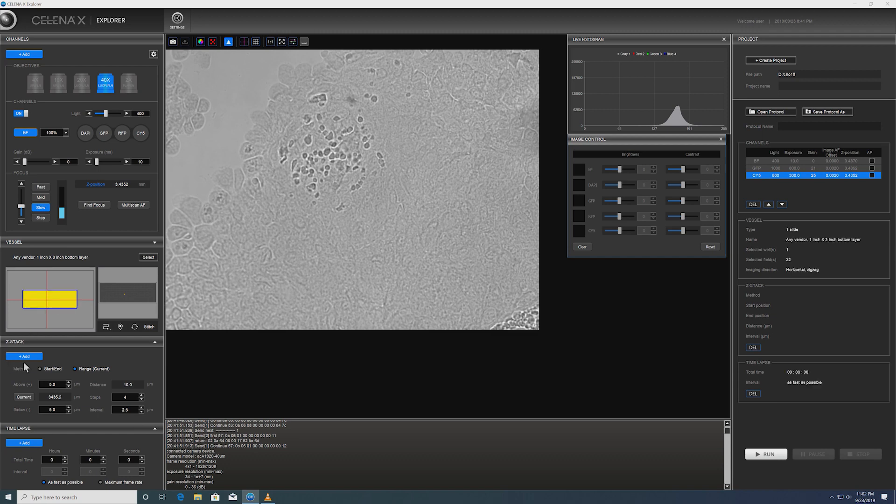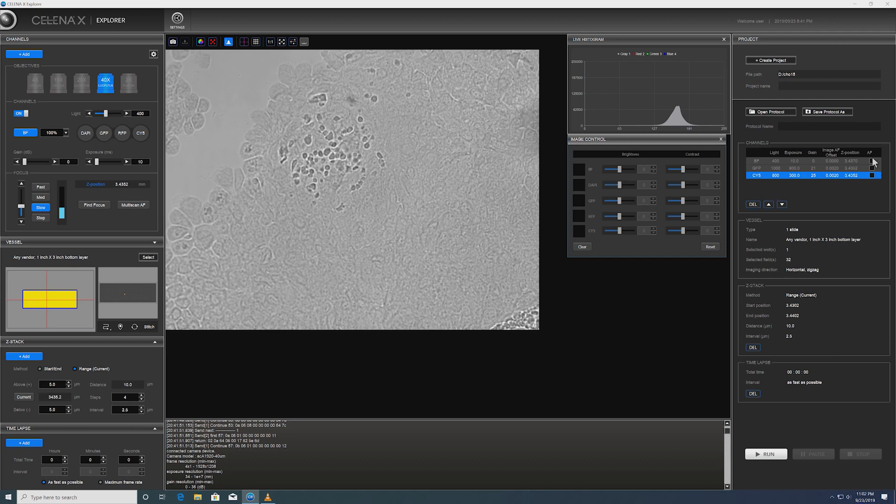We're going to add that to our strategy. Oh, we need to select the vessel and then add the Z-Stack, add the time-lapse to our experiment.